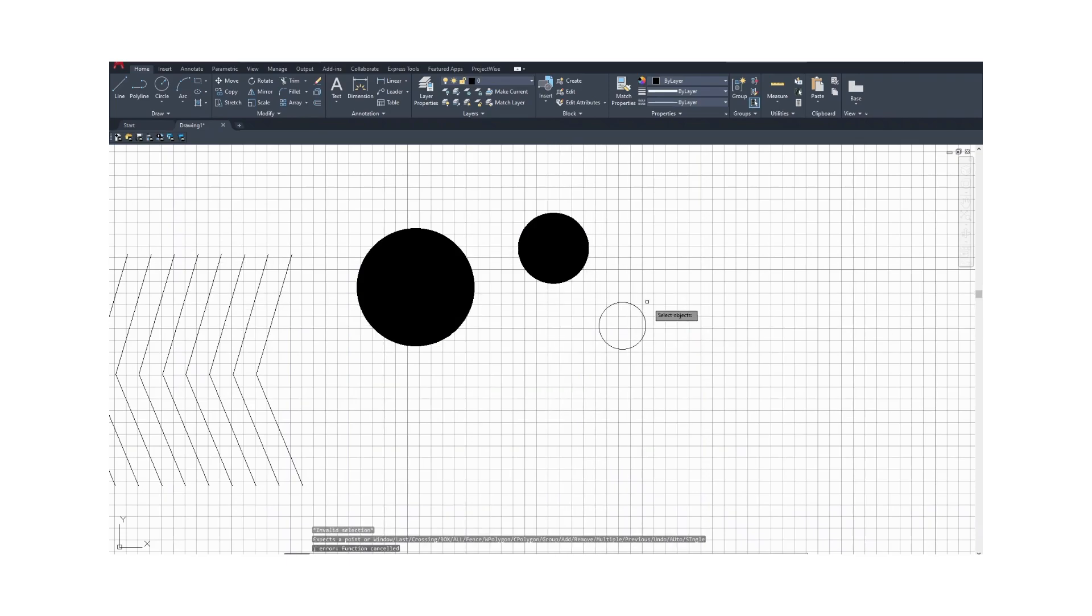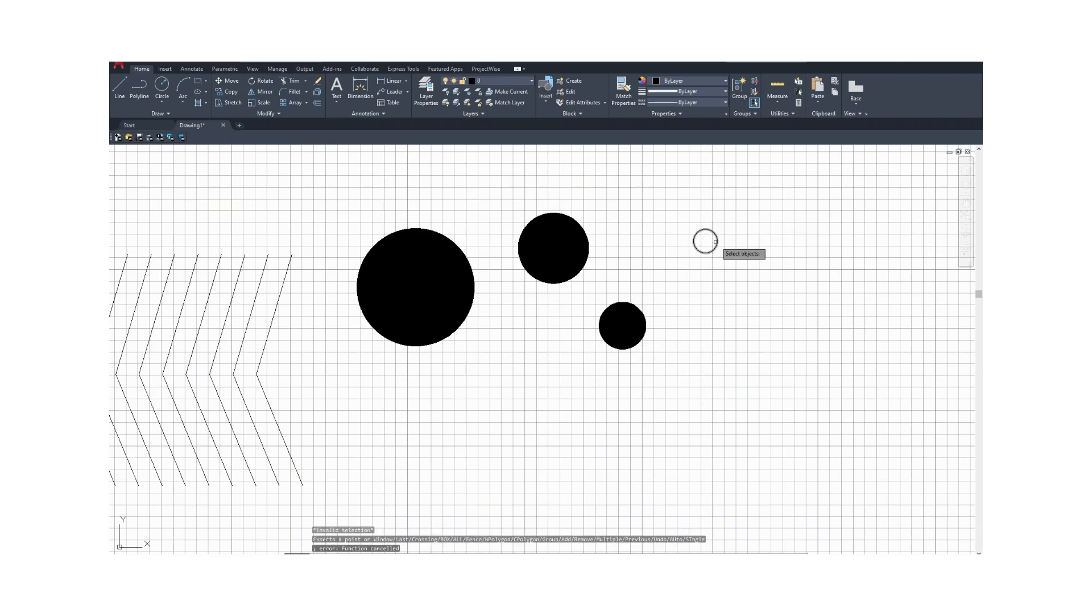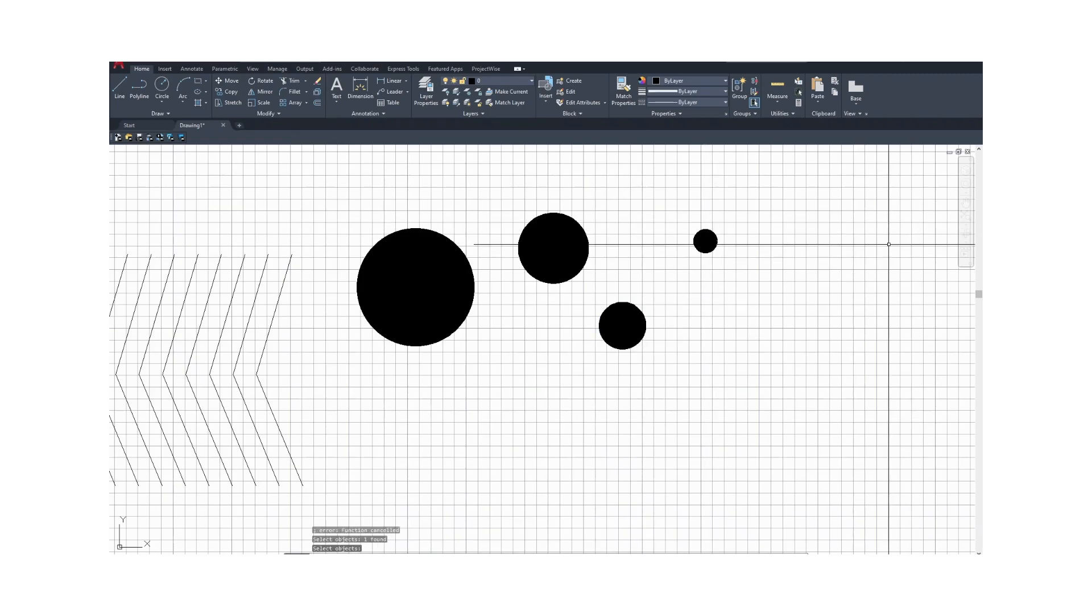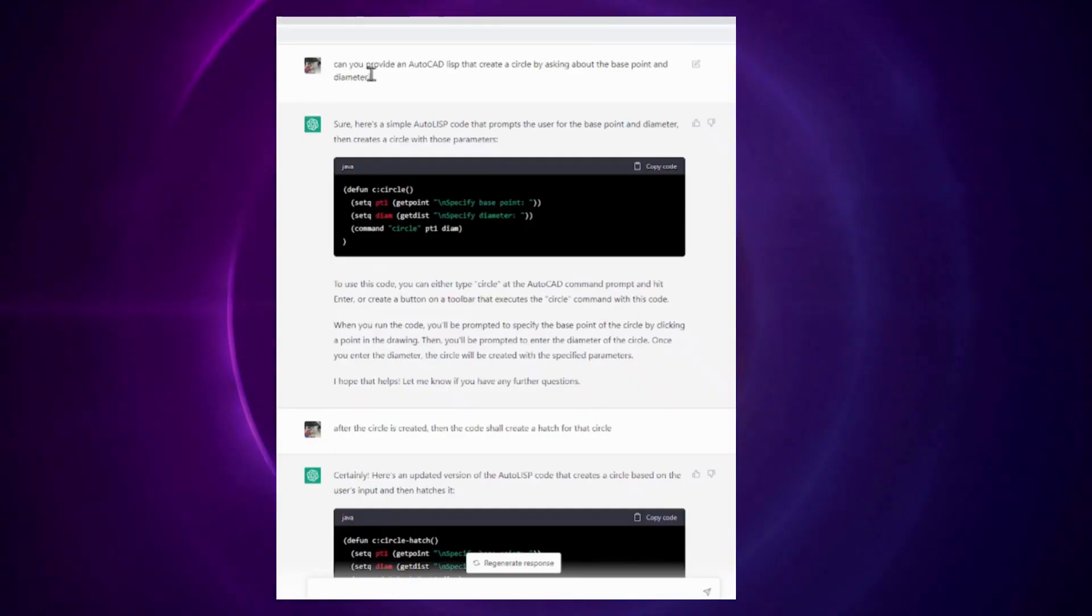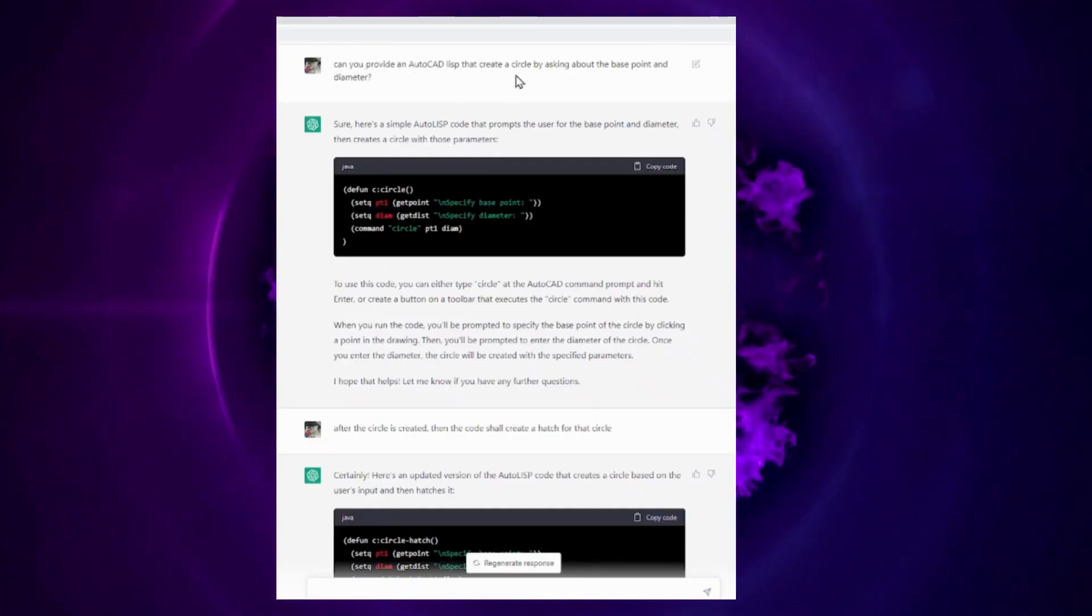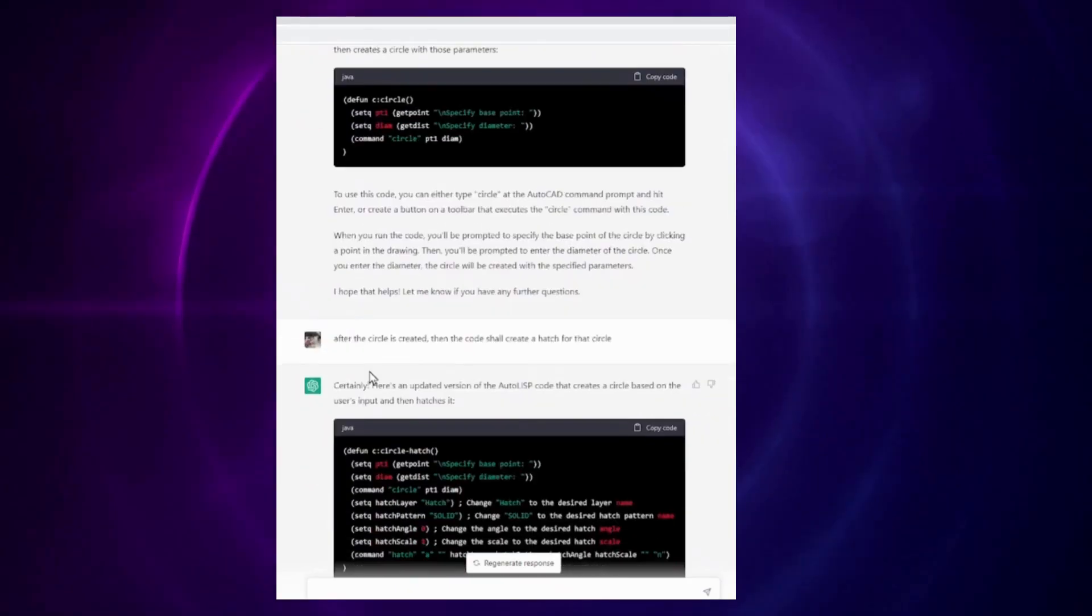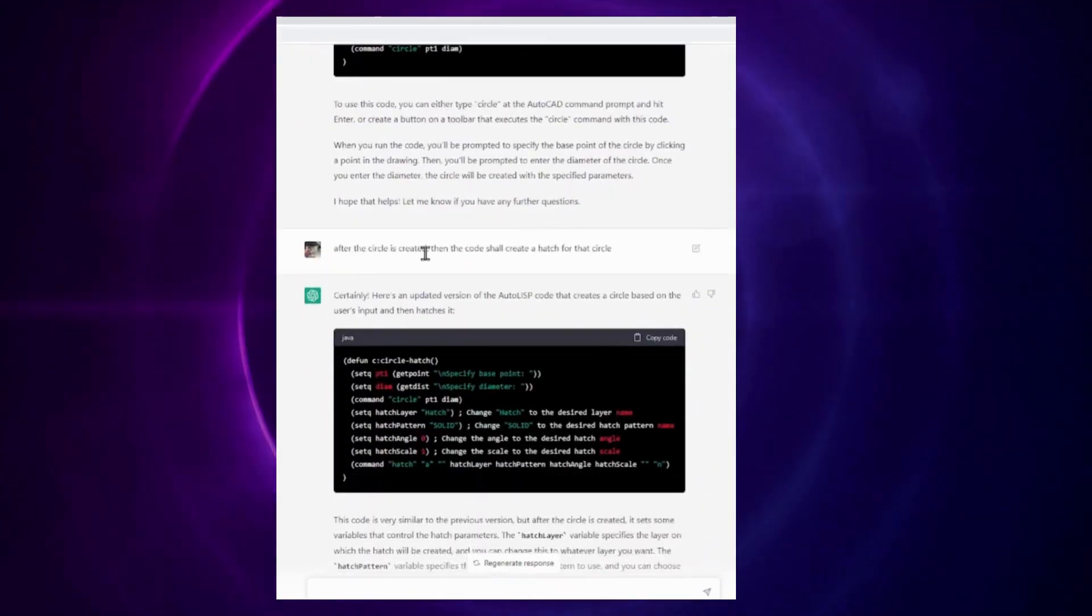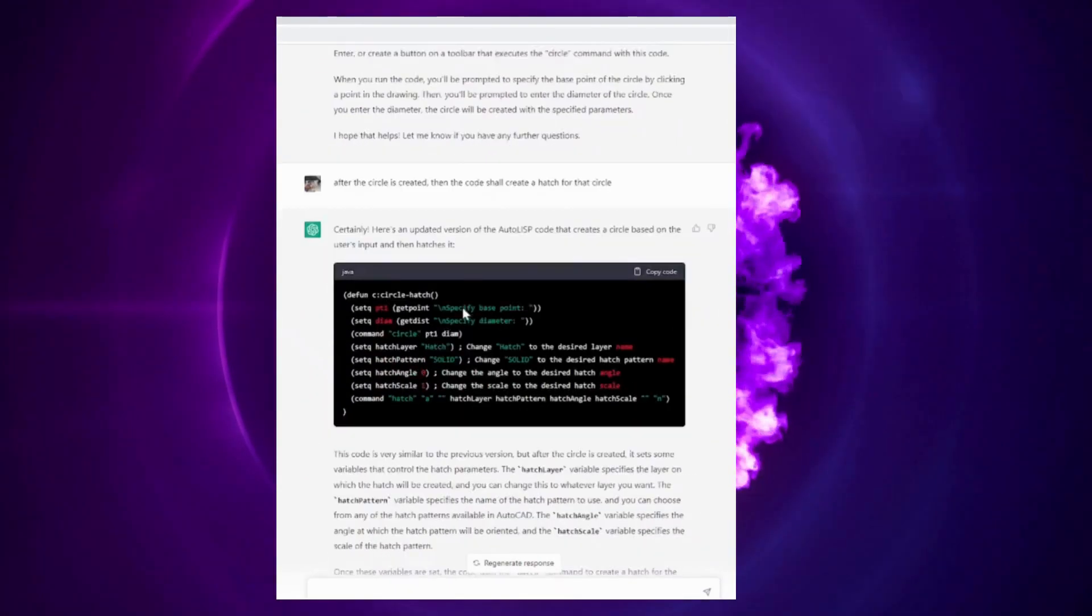By showcasing these examples, I hope to provide you with a better understanding of how AI can revolutionize your CAD workflow. And you can use it as much as you like.